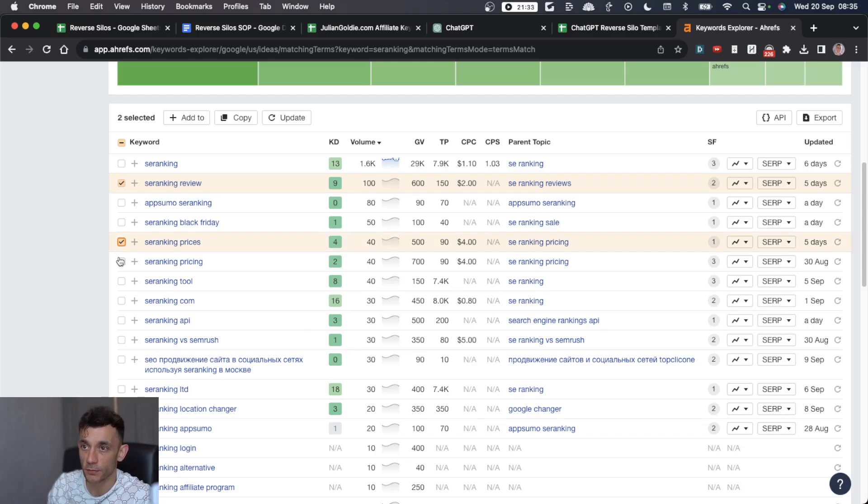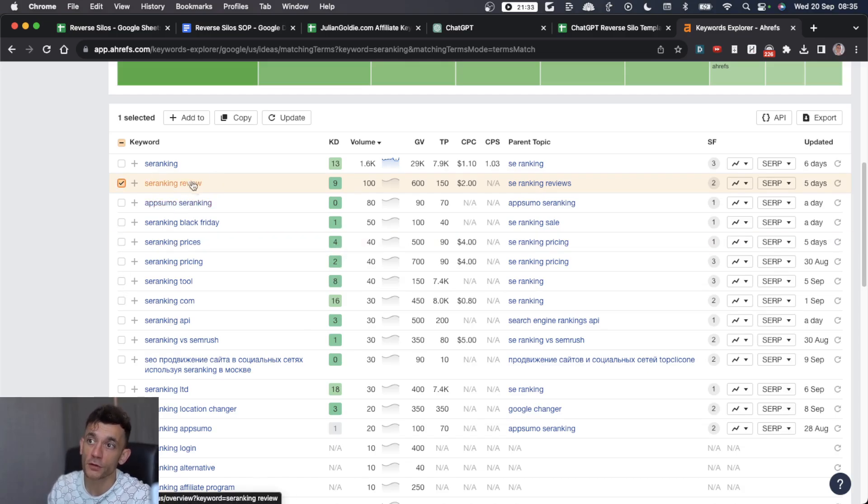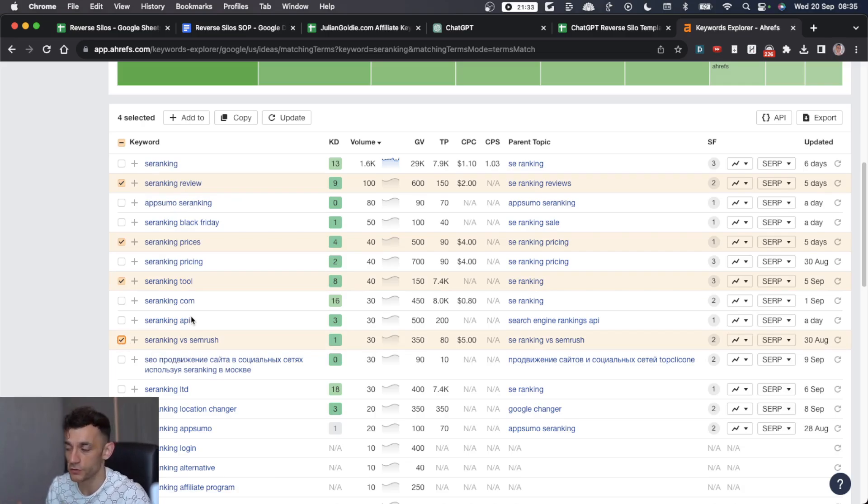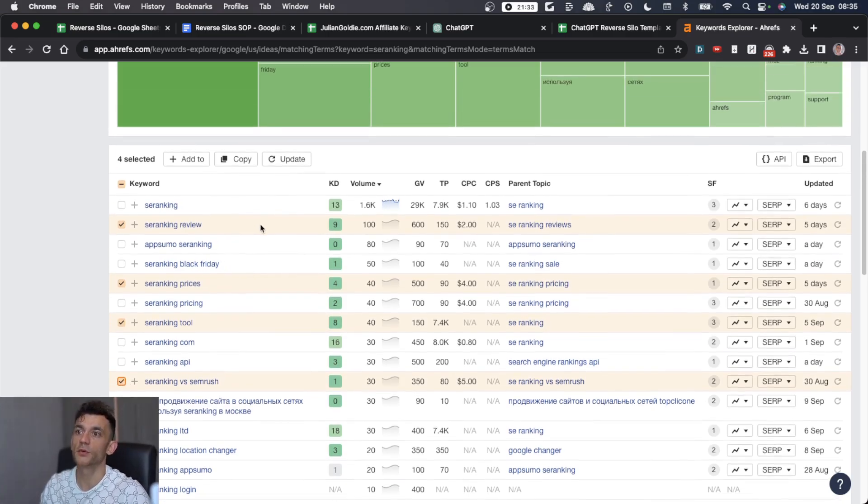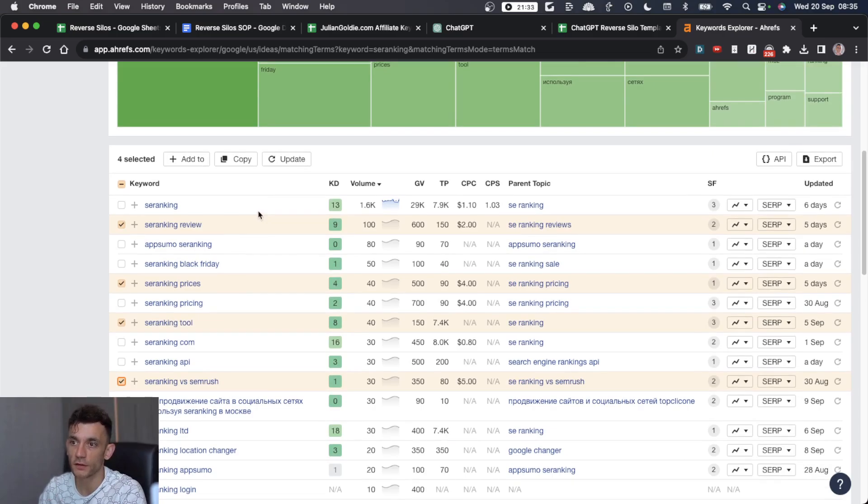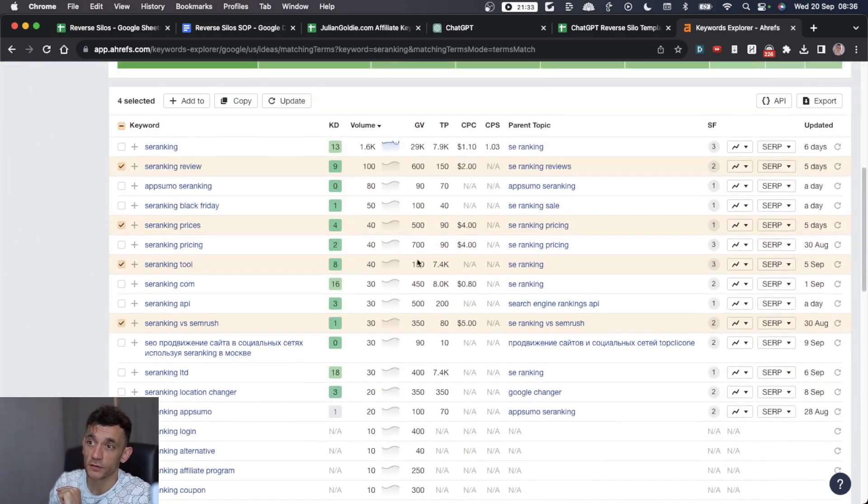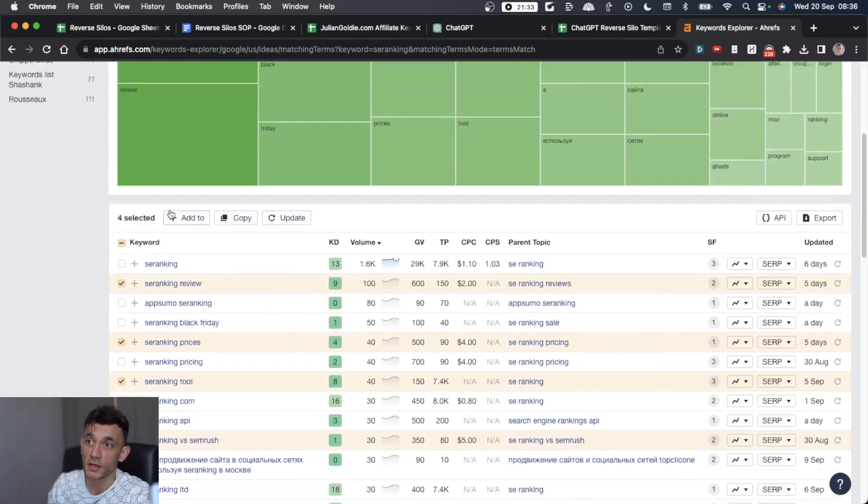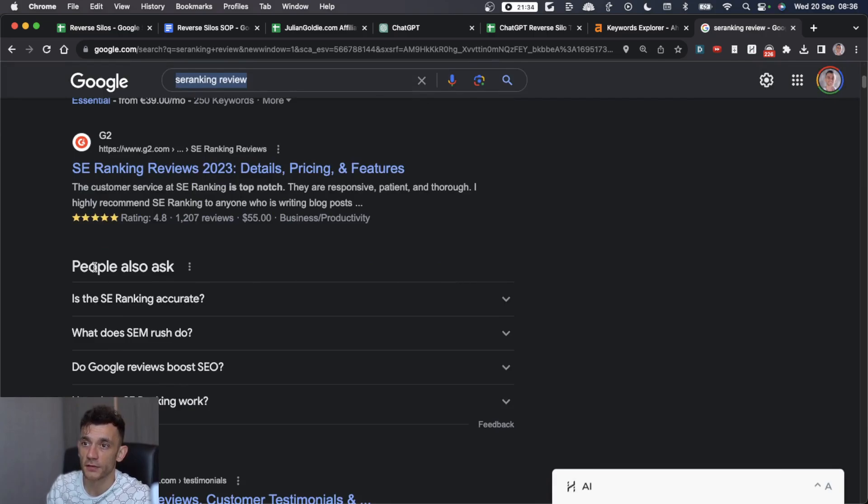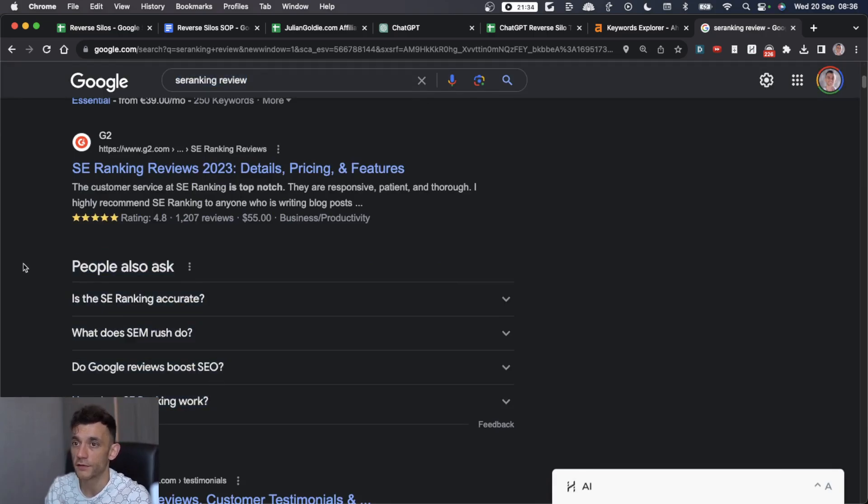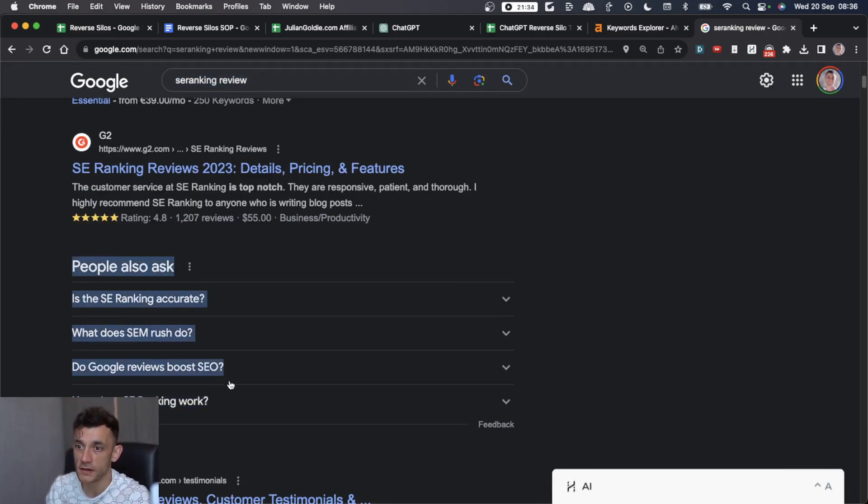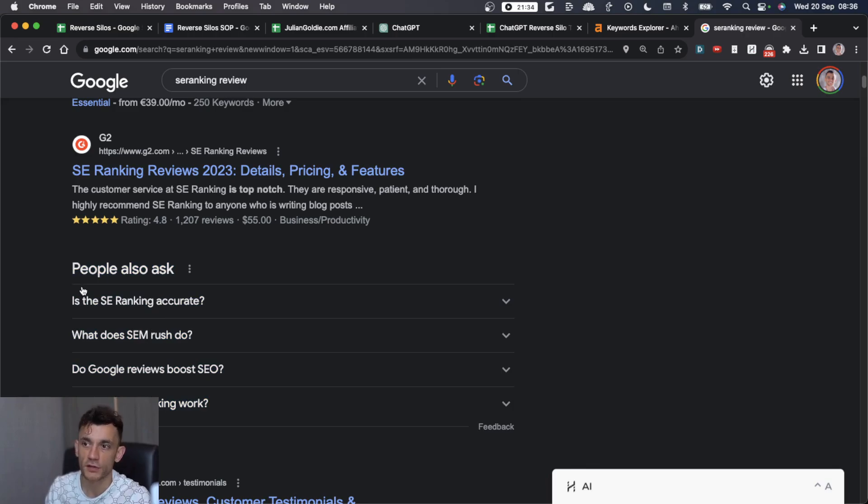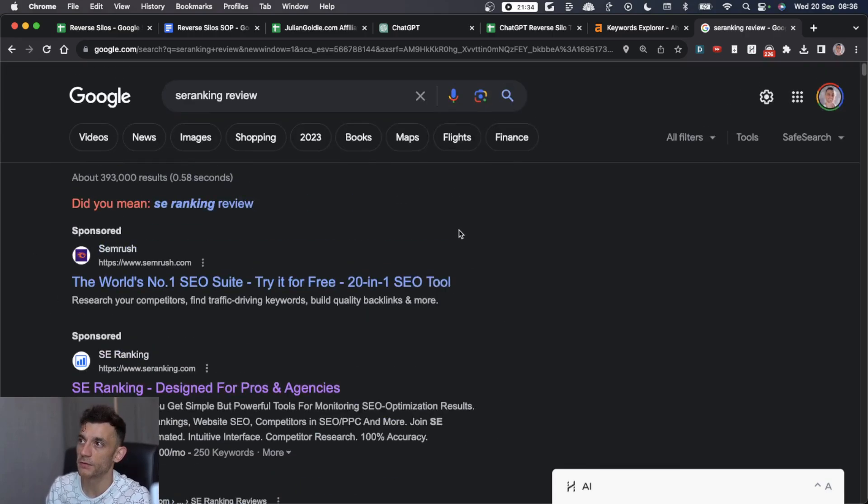We can see some other keywords that are lower keyword difficulty that we could link to it. SE ranking prices, SE ranking review, SE ranking versus SEMrush. These are all good opportunities to create a reverse silo structure. You want to find semantically relevant keywords that you can link as cluster pages to your main money page. That's how to do the keyword research. If you don't know how to do that, just put your main money keyword into Google and scroll down to people also ask. You've got a bunch of cluster pages that you could create for this reverse silo technique, and each of them are going to be very low competition. You could create 500 or 1,000 words for each page and that'd be it.